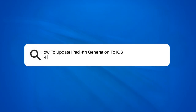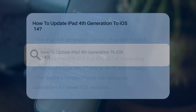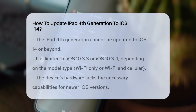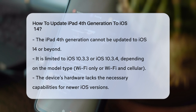How to update iPad 4th generation to iOS 14. If you're wondering how to update your iPad 4th generation to iOS 14, let's start by understanding the compatibility of your device. The iPad 4th generation is an older model, and its hardware capabilities are limited compared to newer iPads.